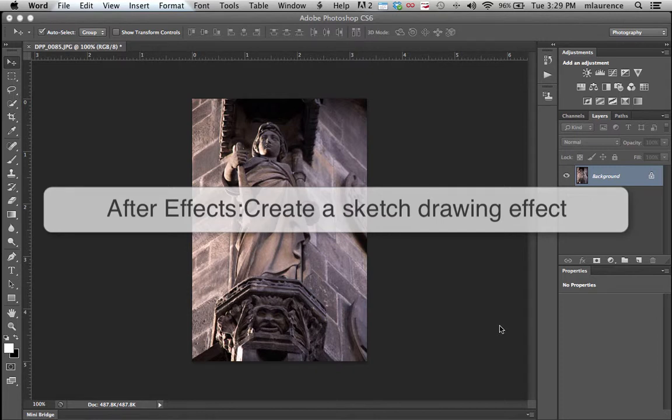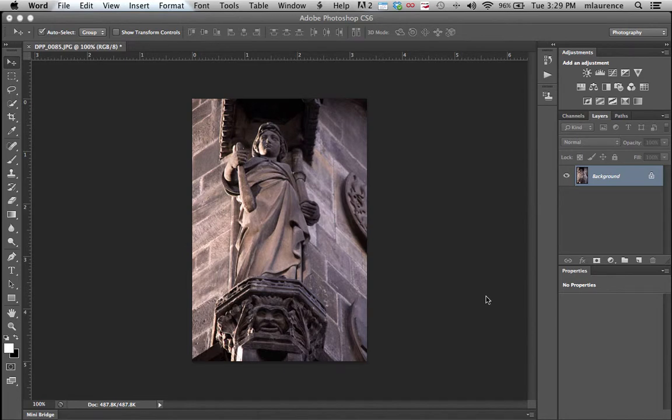In this tutorial, I'm going to show you how to create a sketch effect within your picture. First step is to duplicate your background image.